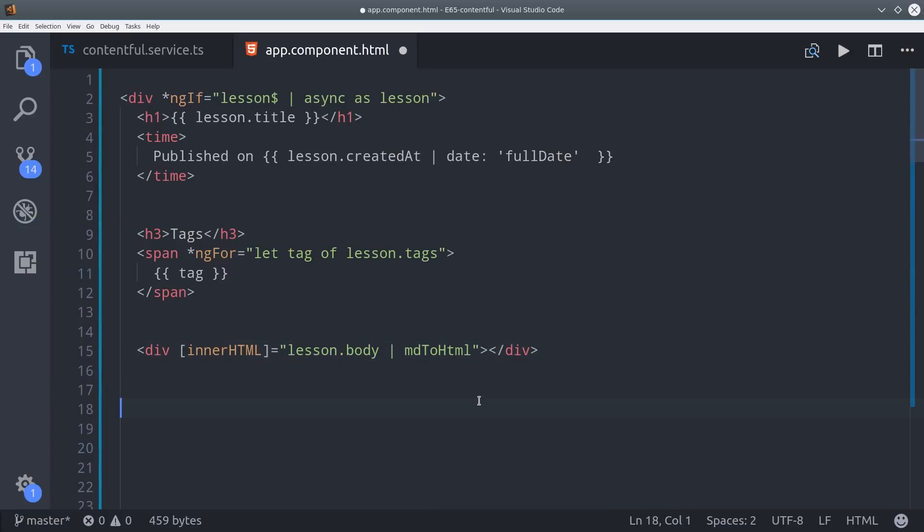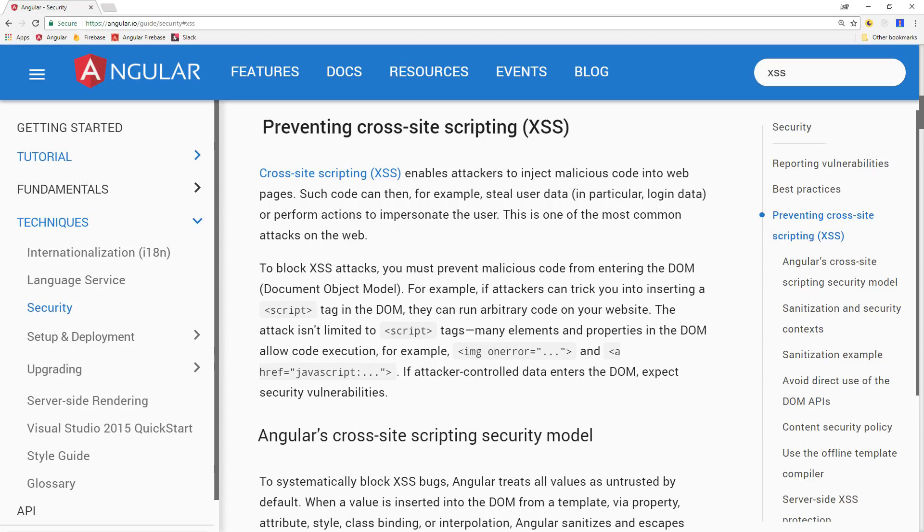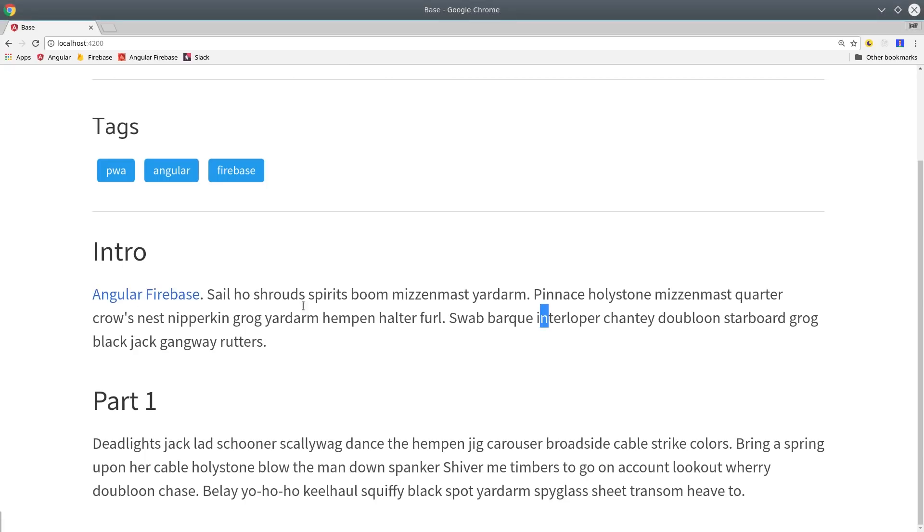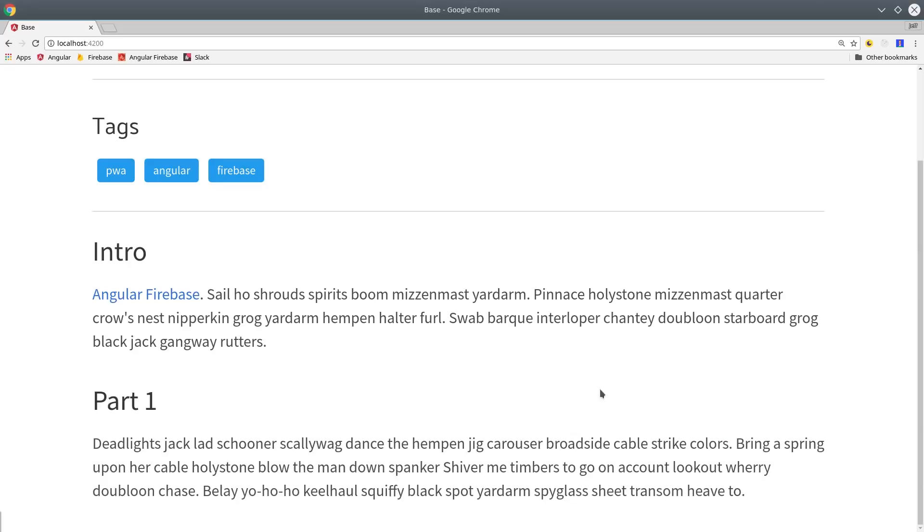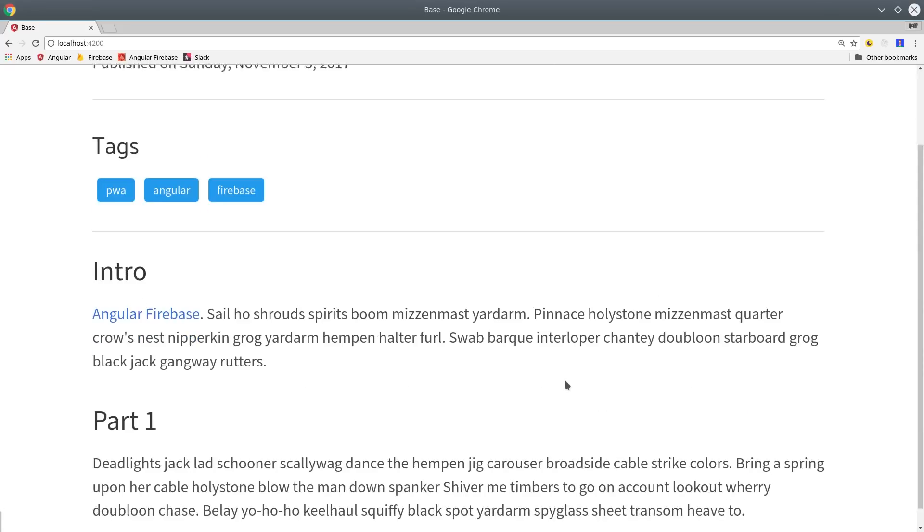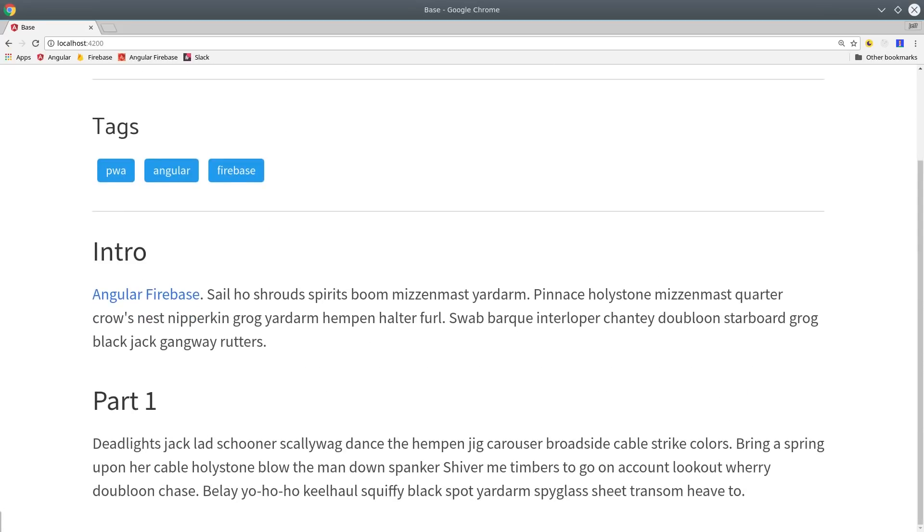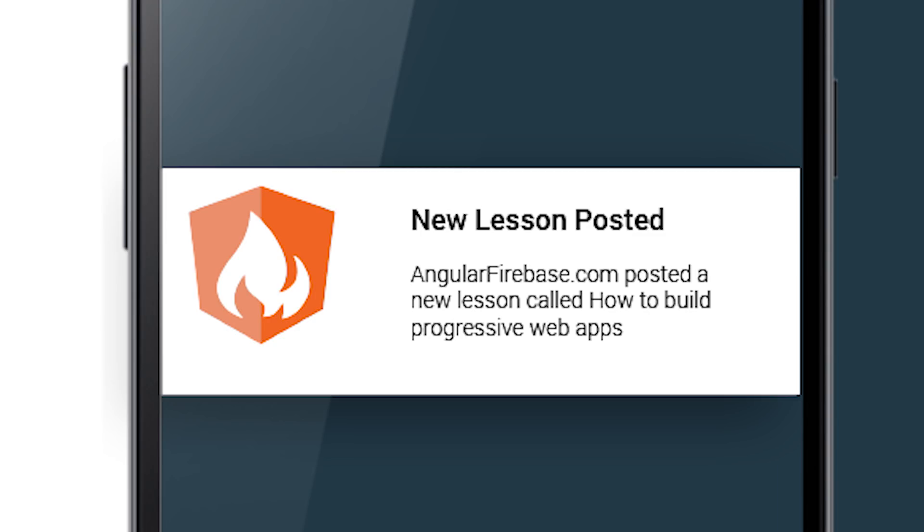But just a quick warning you always want to make sure that the source of the HTML comes from a trusted location. If users generate this content you want to make sure to sanitize it to avoid being vulnerable to cross-site scripting. You can read more about this in the official docs. If we go back into our Angular app you can now see that our links and our headings are displaying like normal HTML. Just like that we now have a powerful content management system to organize content in our progressive web app.